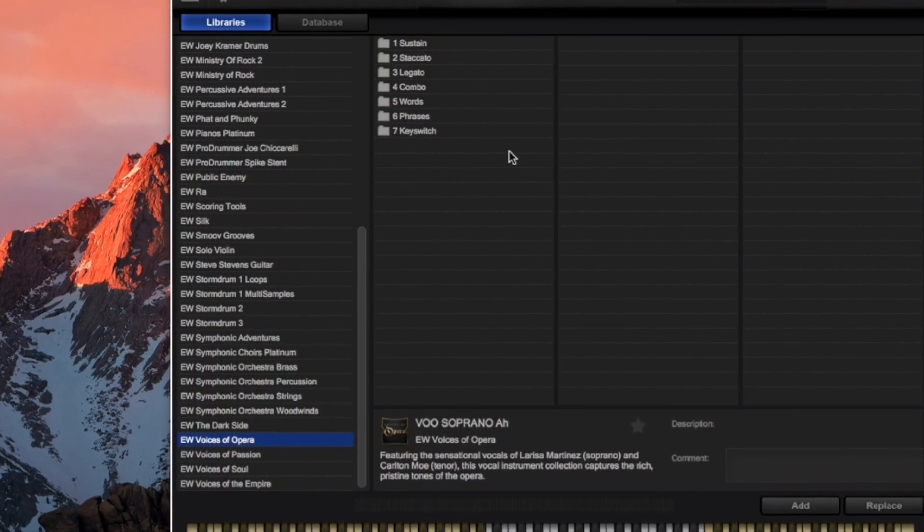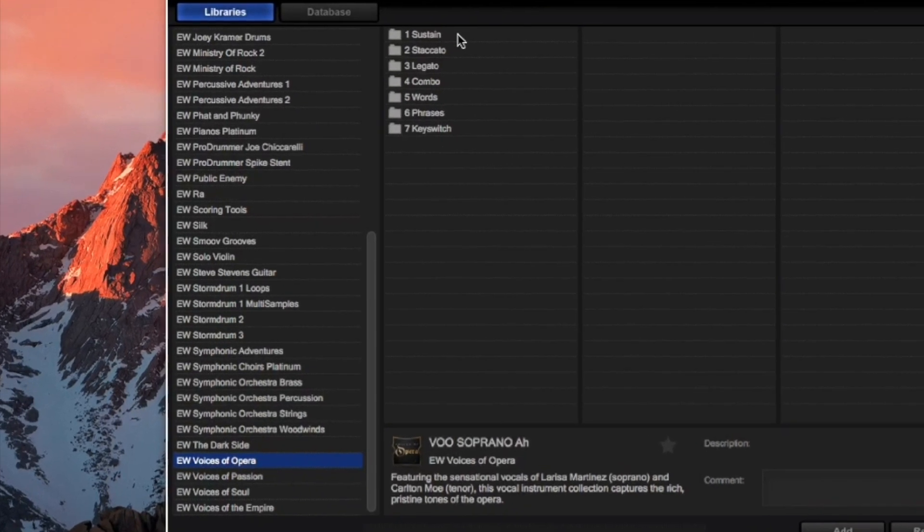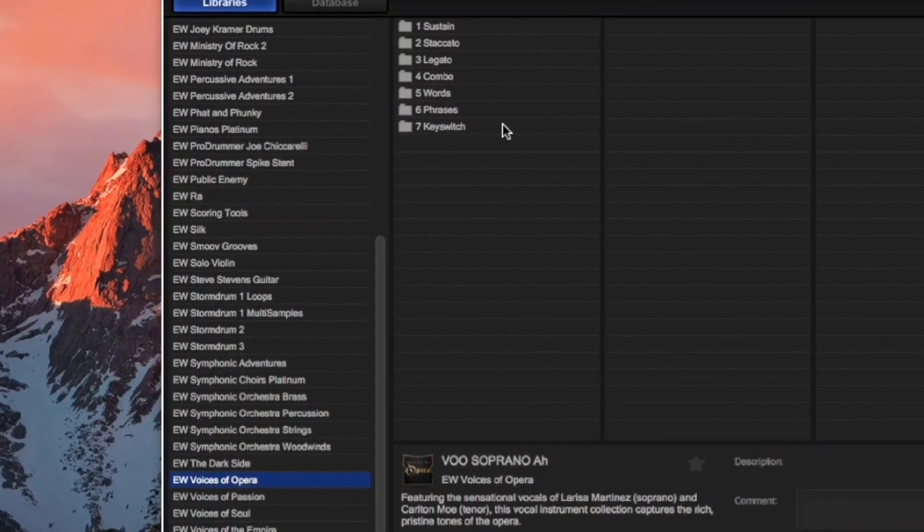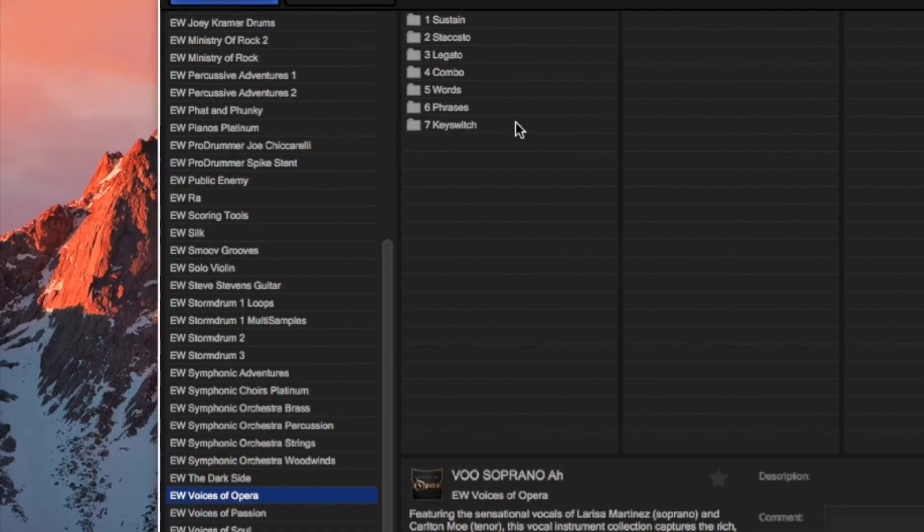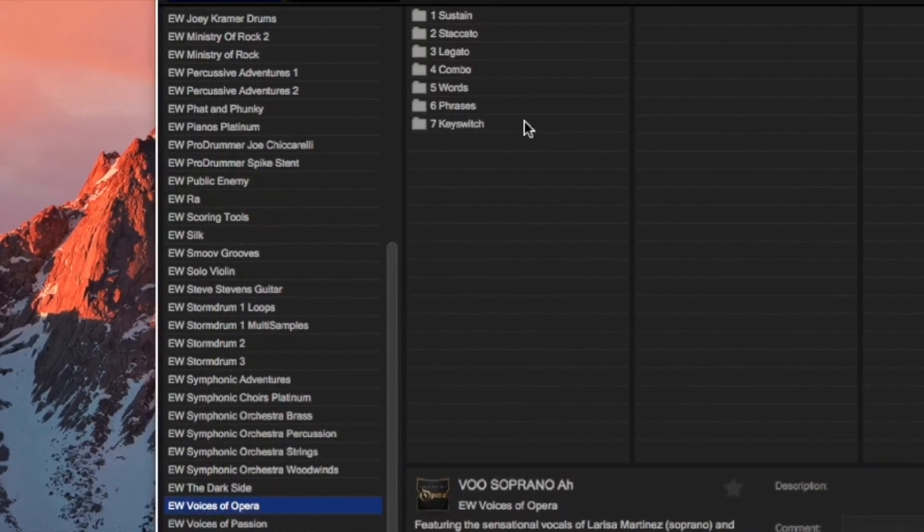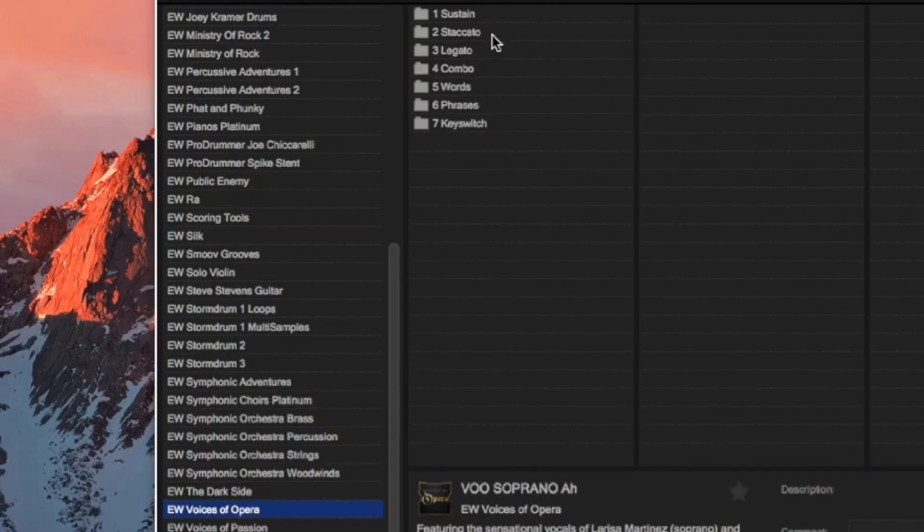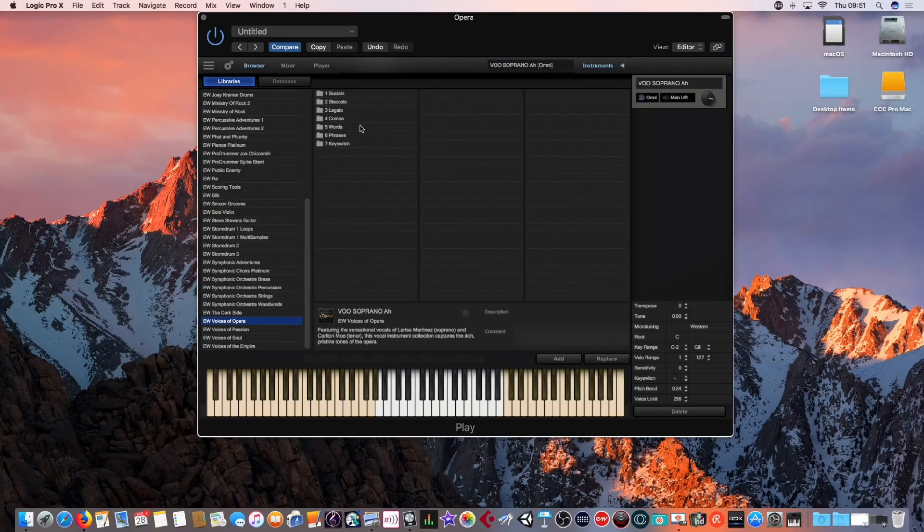Now, you'll see from the menu just to the right of that, there are seven different subfolders here, ranging from Sustained, Staccato, Legato, Combinations, Words, Phrases, and Key Switches.